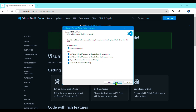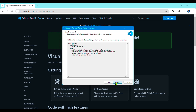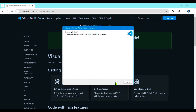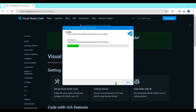Then install it — this is the latest version of Visual Studio Code. VS Code's full form is Visual Studio Code. Wait for the installation to complete.